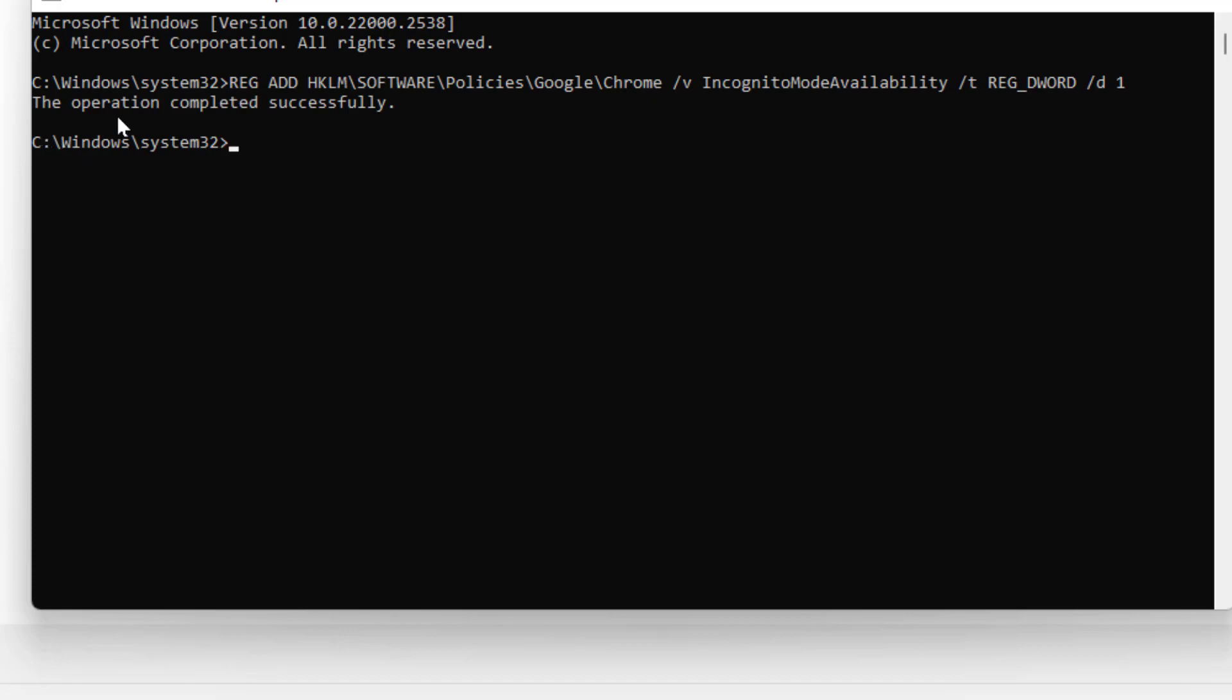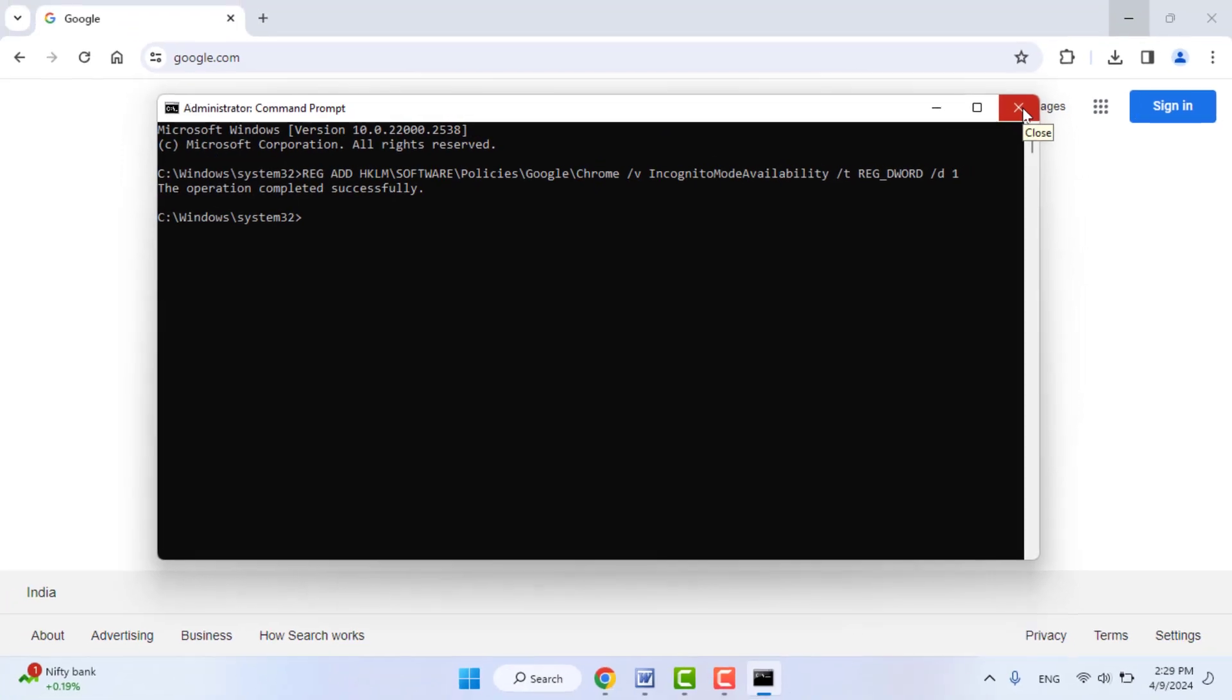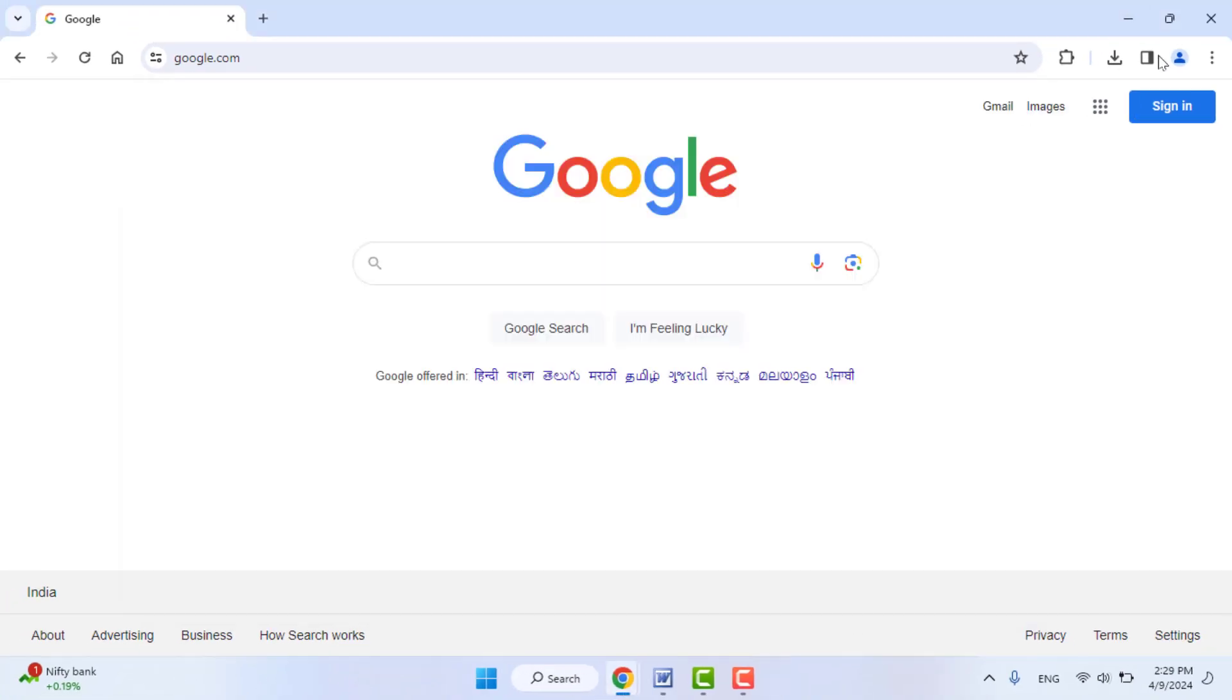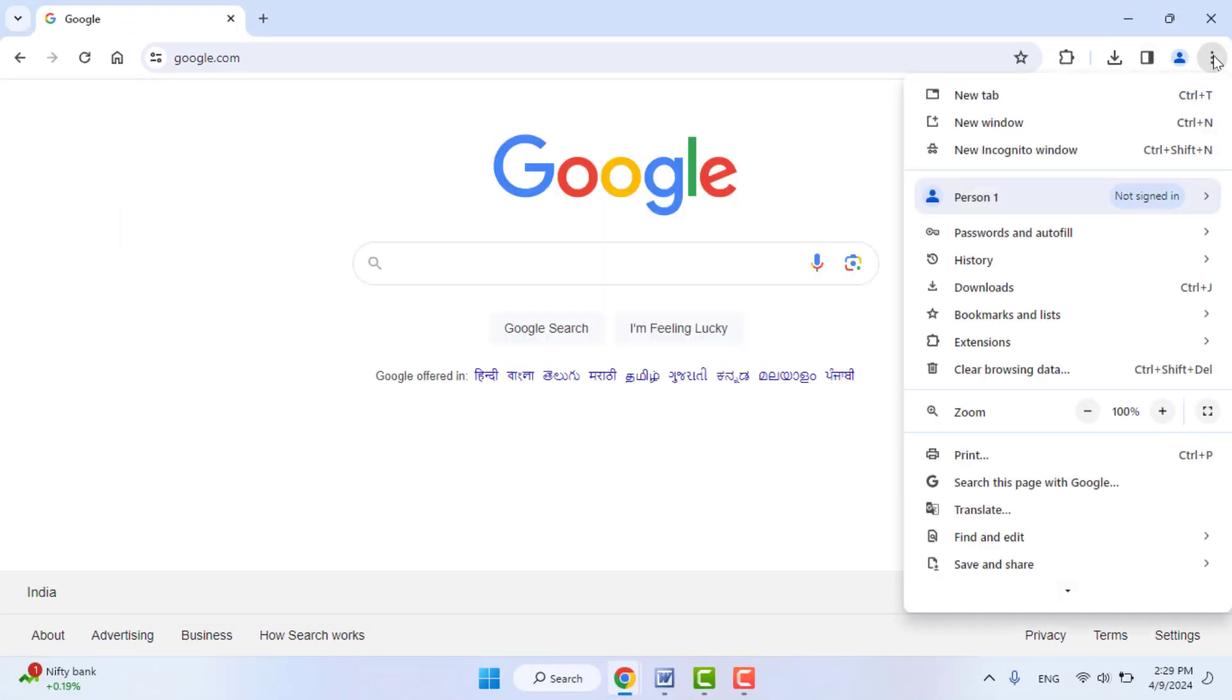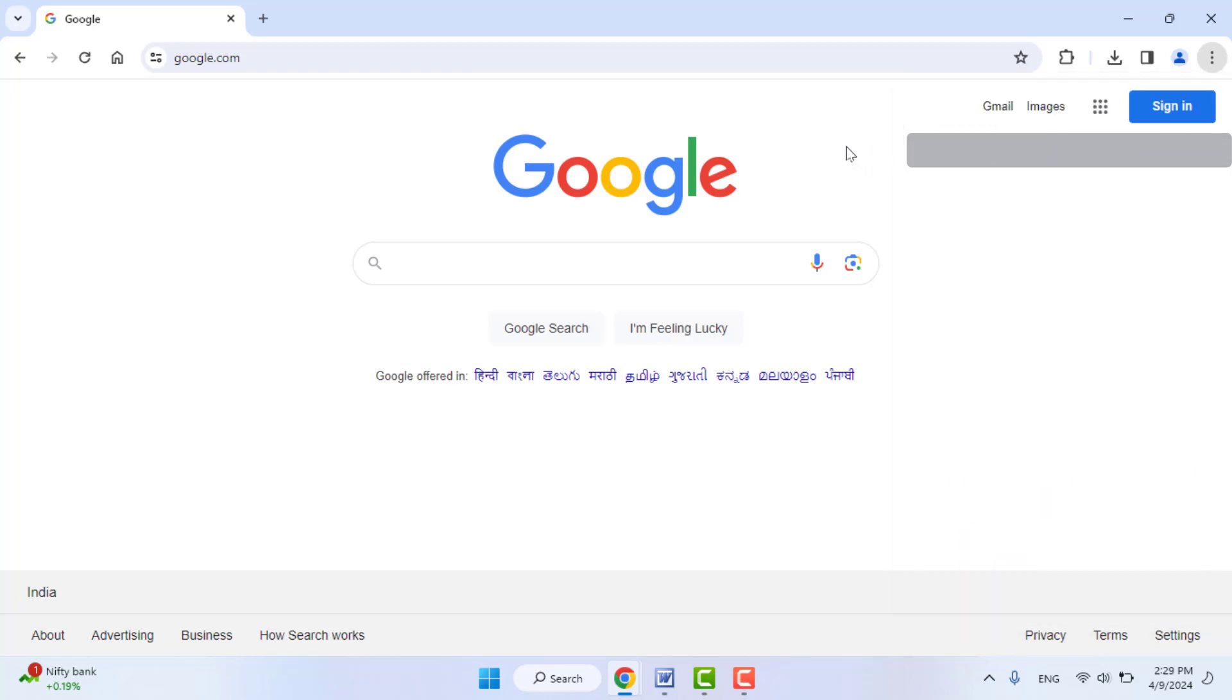And then you can close this command prompt and check if the incognito mode was disabled or not. So as you can see, the incognito mode was disabled. In case the incognito mode is not disabled, you need to close the Google Chrome browser and reopen it once again. It will disable it.